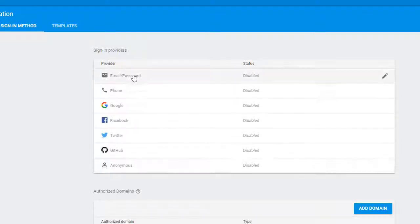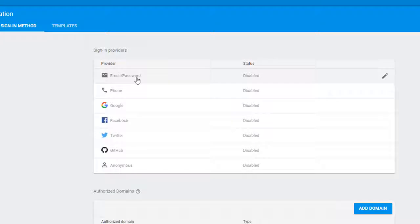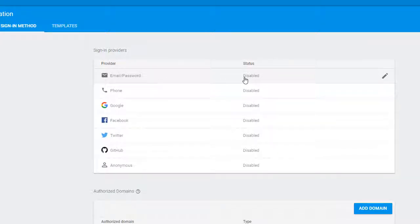These are roughly in order of difficulty. The email password one is the easiest, and that's the one we're going to deploy in our app.